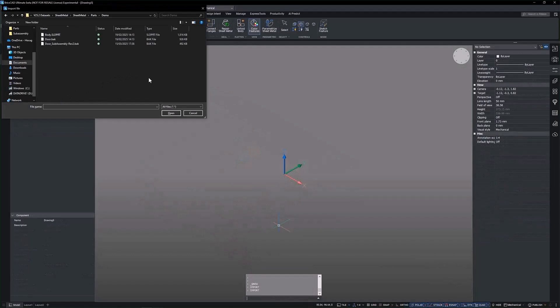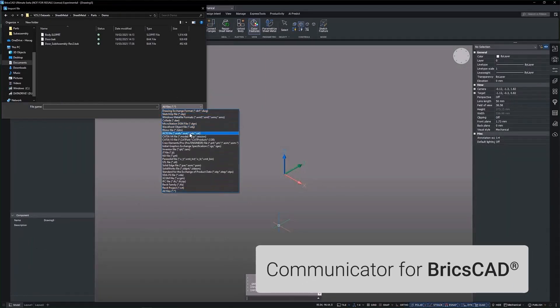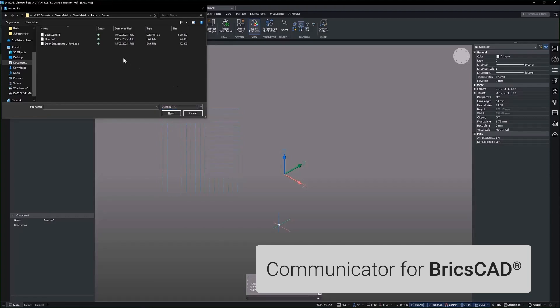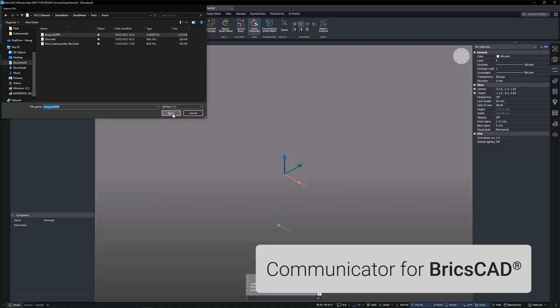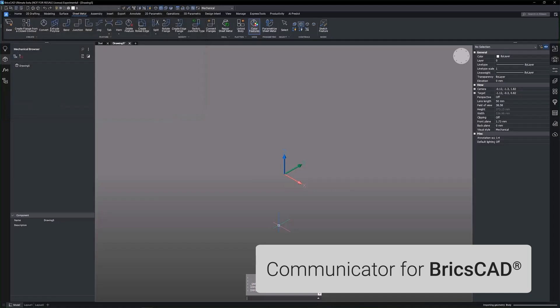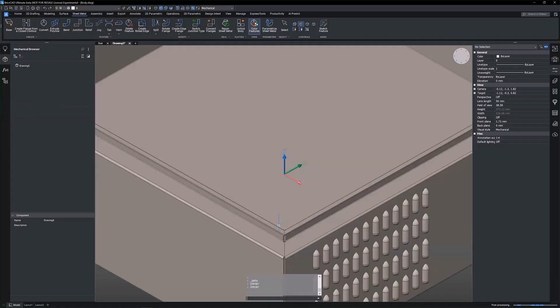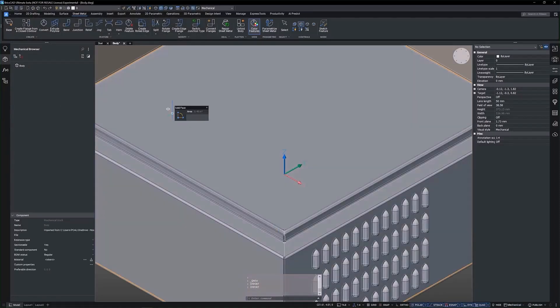We begin by importing the file using Communicator for BricsCAD. This powerful tool allows you to import and export 3D data across major CAD formats, ensuring high quality conversions and minimizing errors.